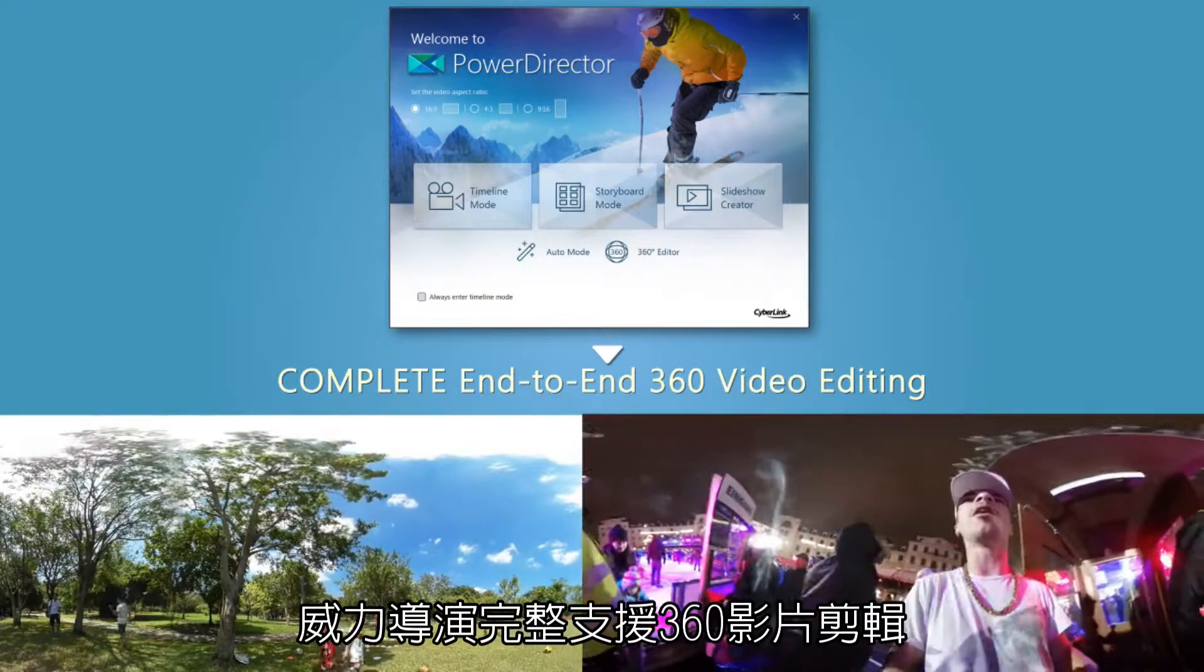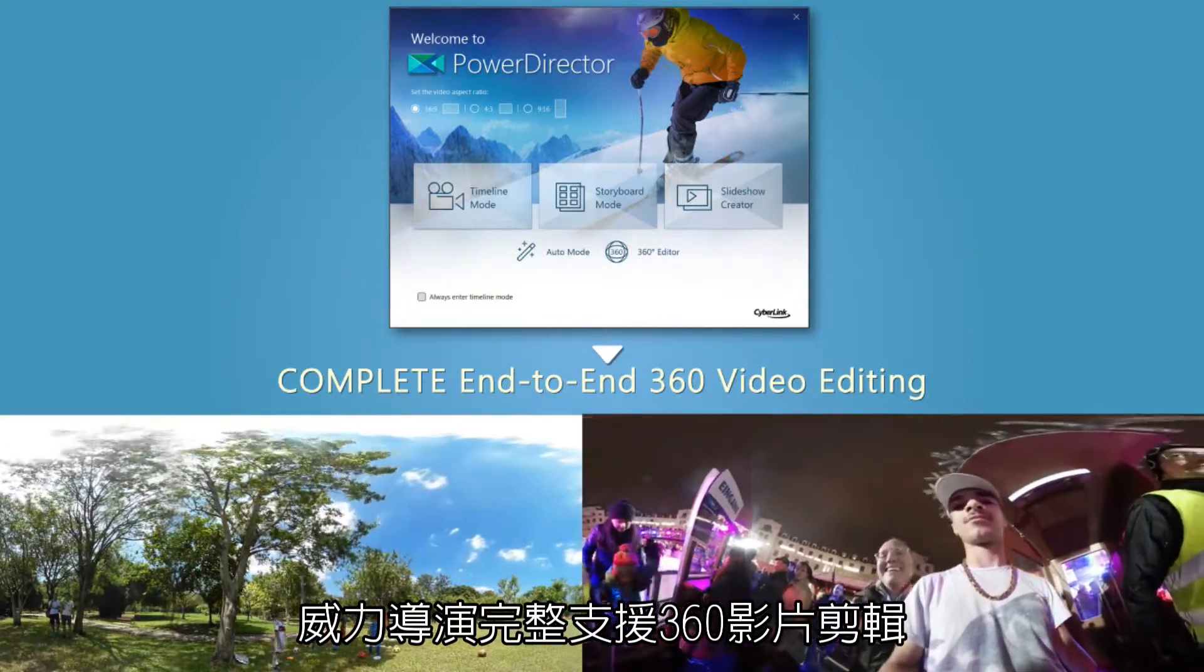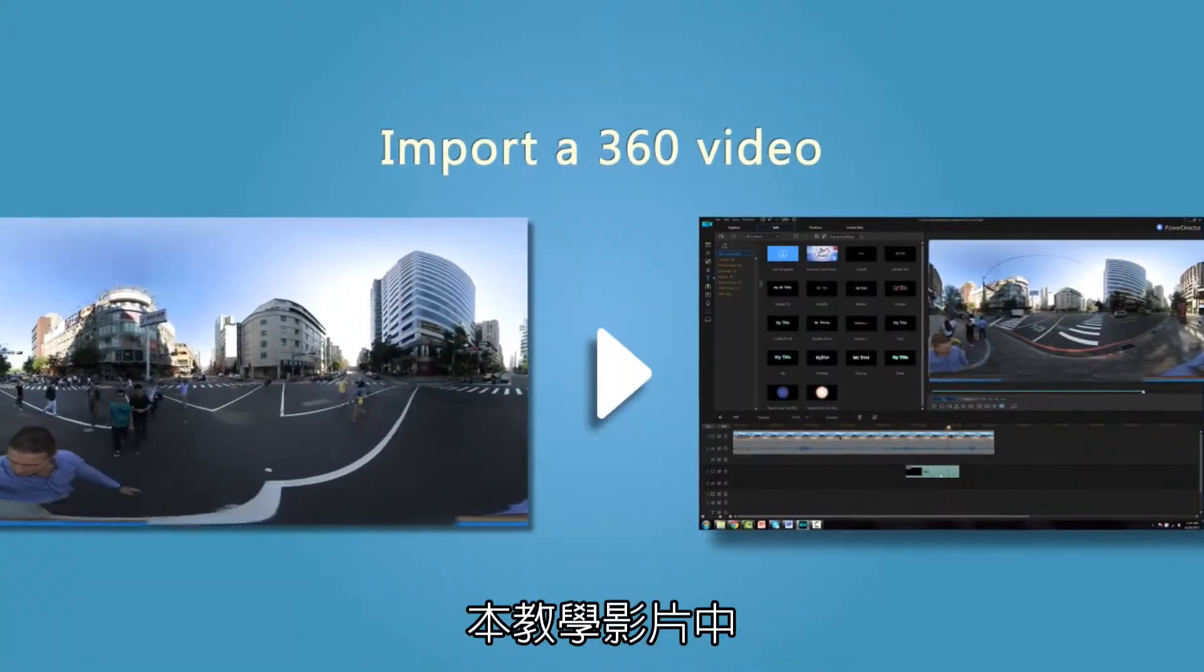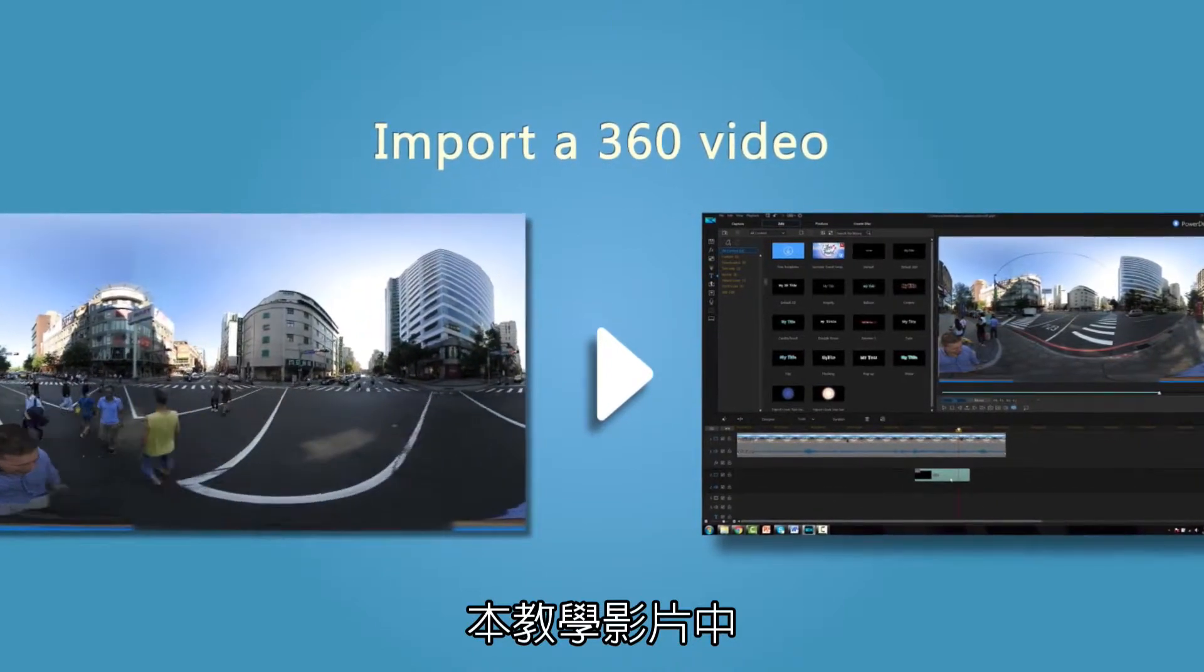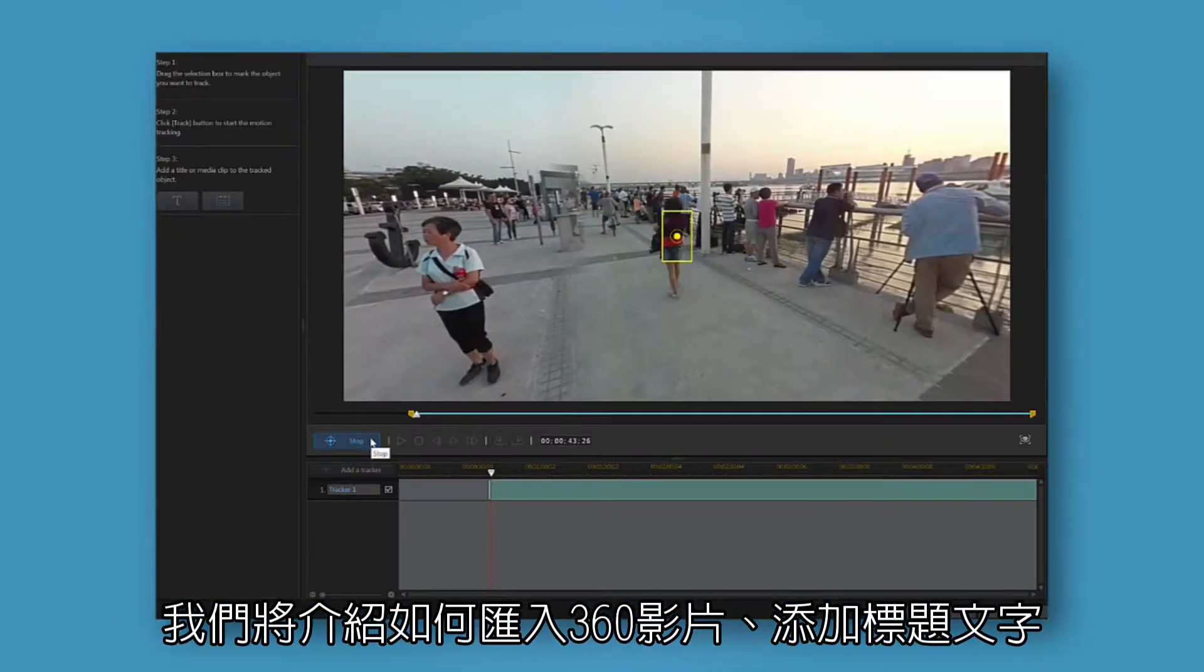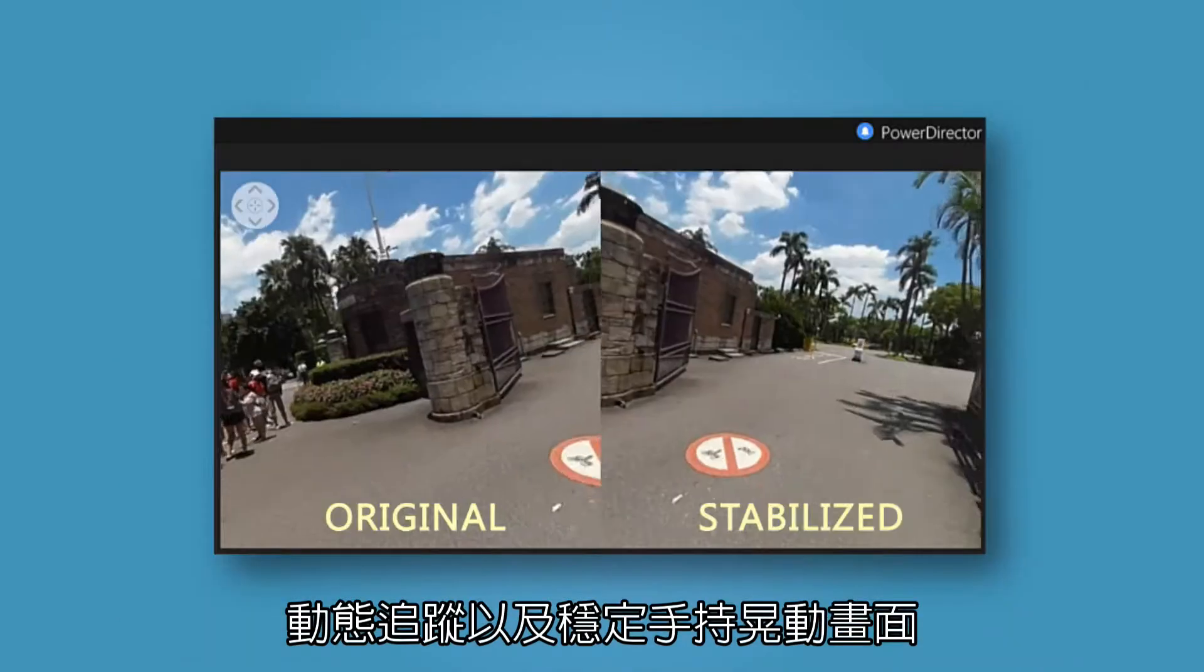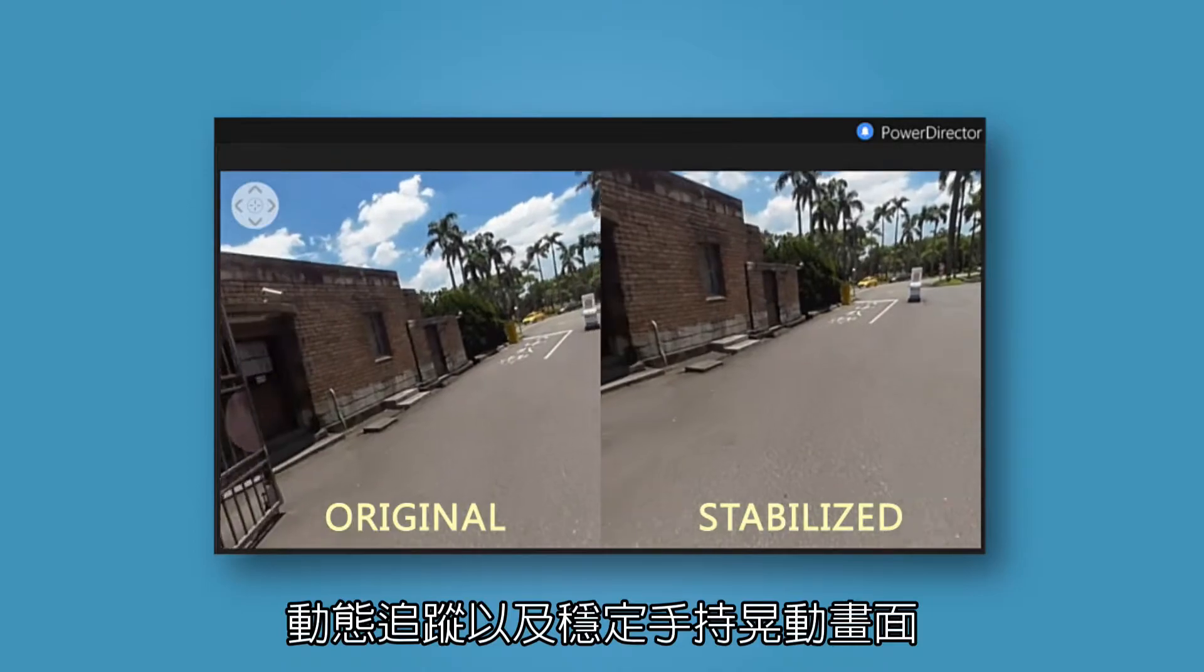PowerDirector supports complete end-to-end 360-degree video editing. In this tutorial, we're going to take a look at how to import 360-degree video, add a title to the footage, track the motion of objects, and even stabilize camera shakiness.